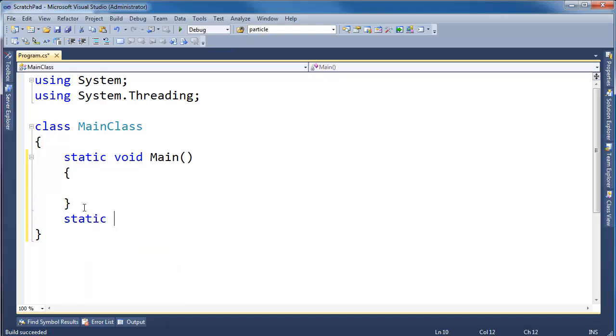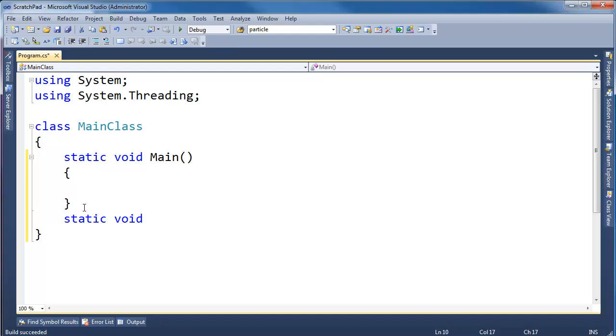I'm going to make a static function here. It's not going to be non-static, it doesn't really matter. Static void use restroom stall.